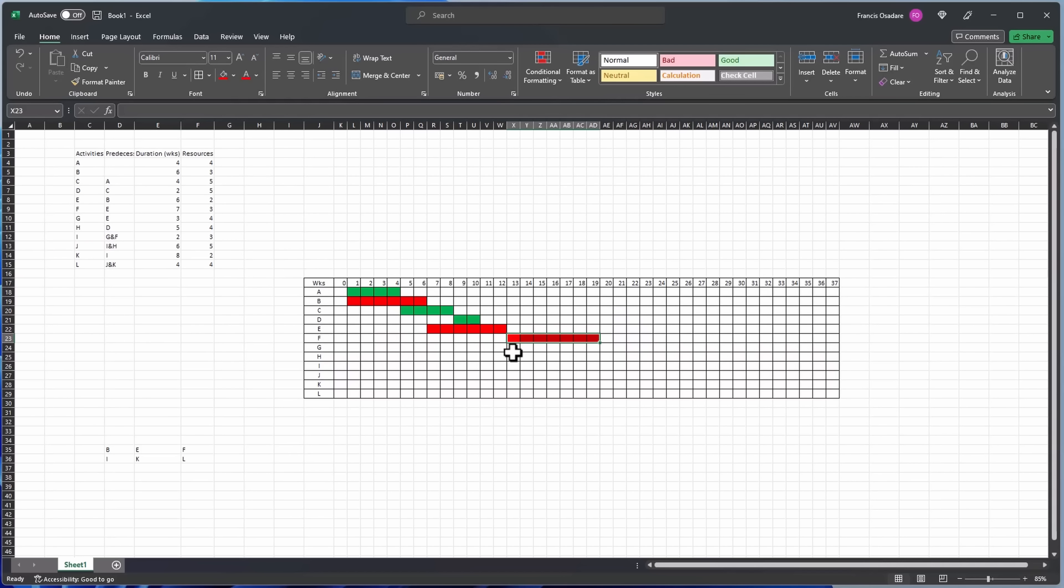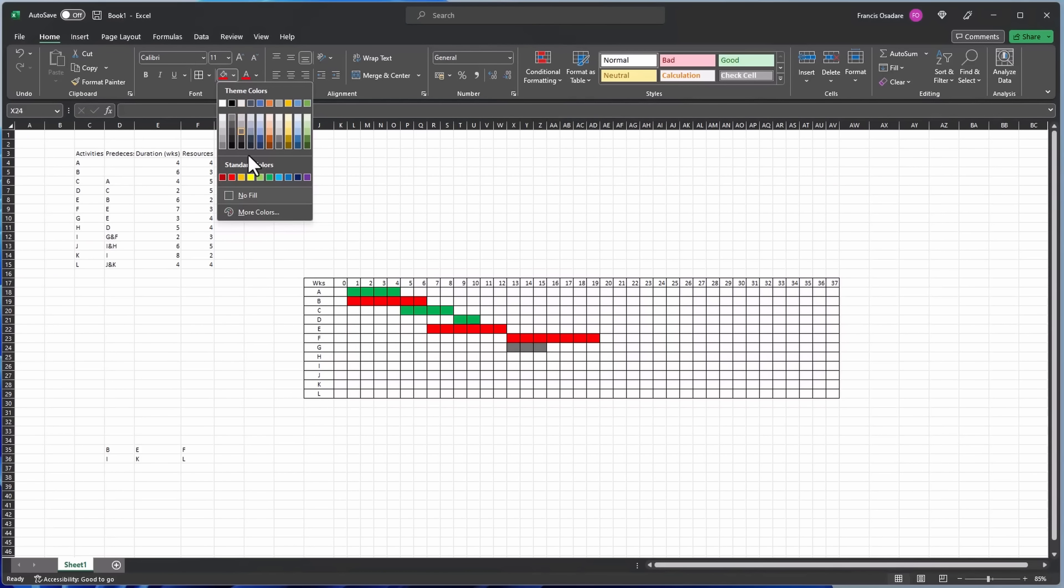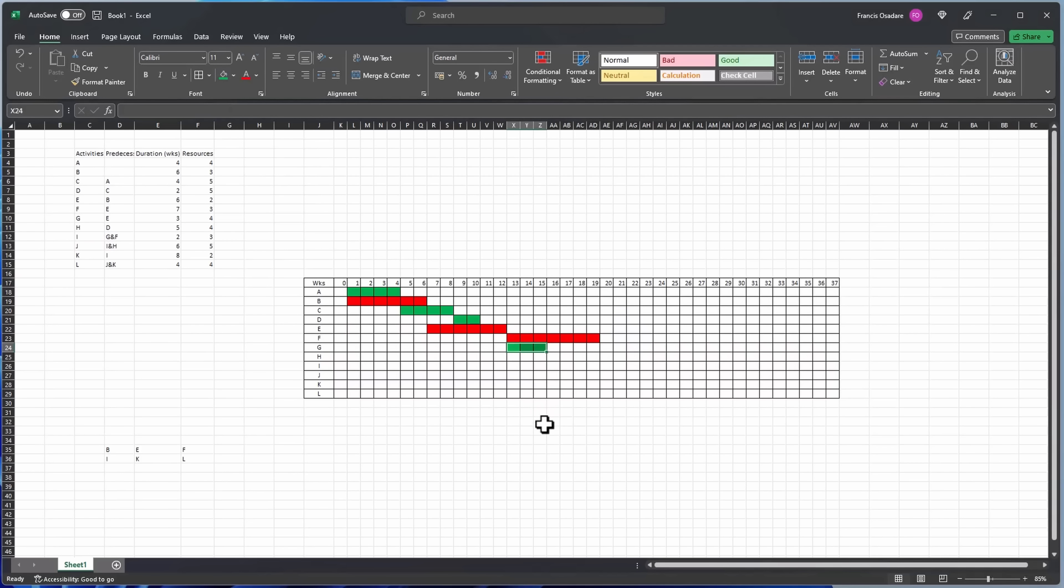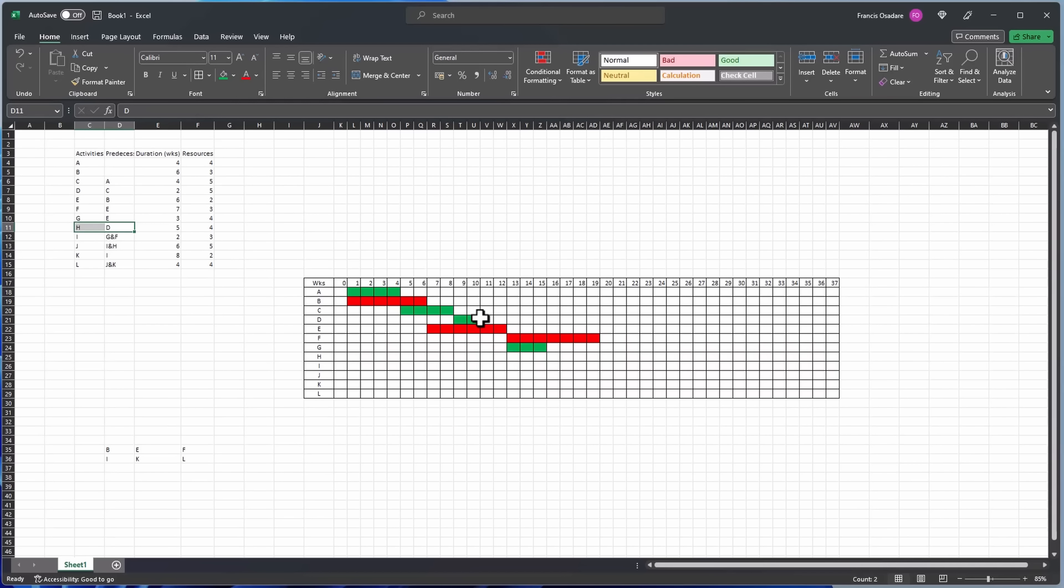G starts at the same time as F and it's three days, it's not critical. Then H is dependent on D, and that finishes on day 15. That's green as well.